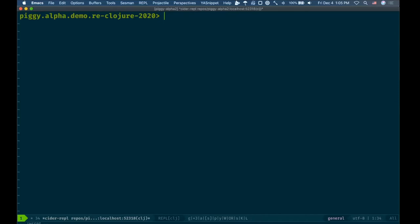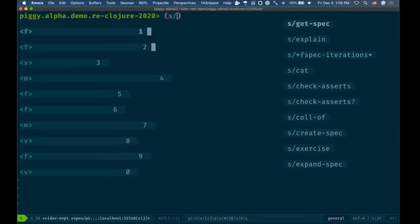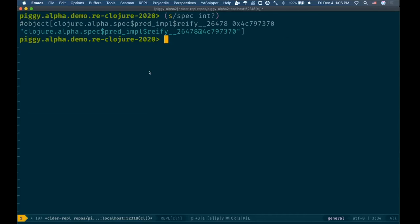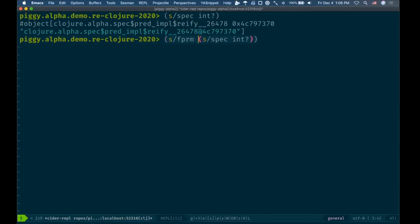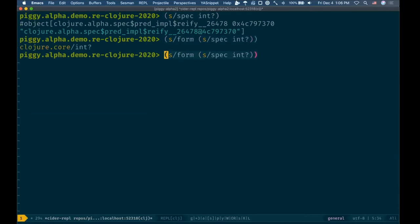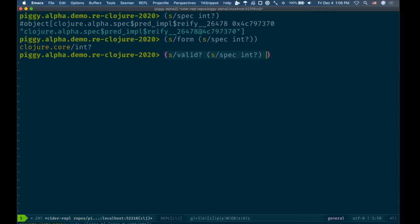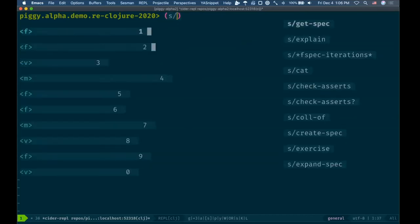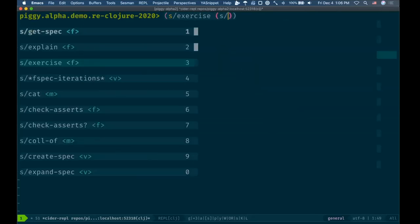If you've never used Clojure spec before, it's mainly around predicates. You could write a spec for, let's say, an integer. It'll give you this kind of opaque object, but we could ask for its form back and see what we wrote. That's what it initially looked like, but we could also validate against specs. I could say 10 is an int and Santi is not an int.